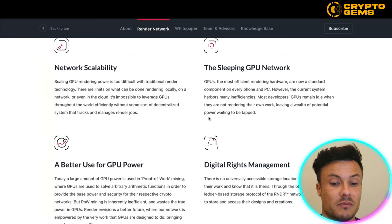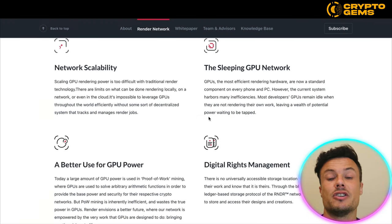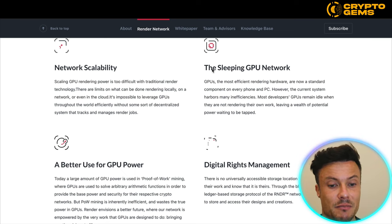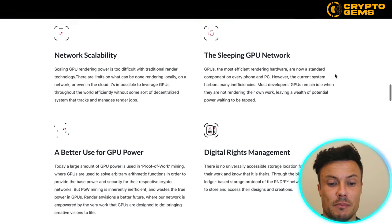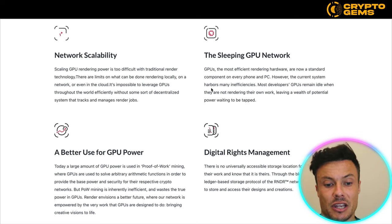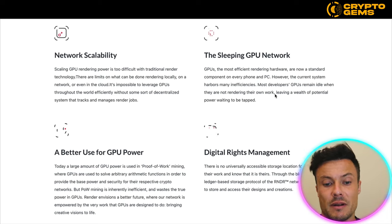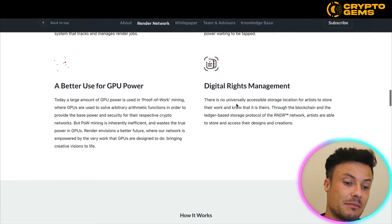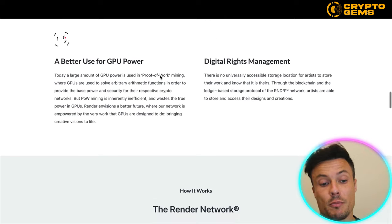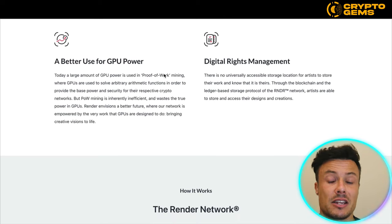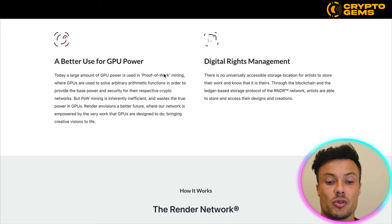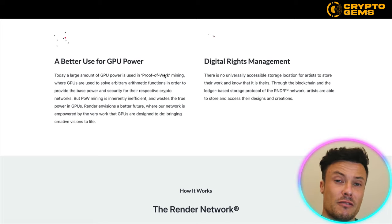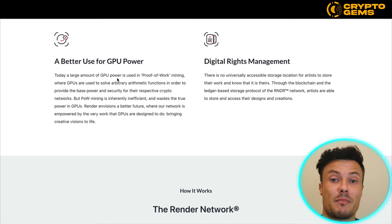These are the main benefits of using the network: network scalability, and also the 'sleeping GPU.' The most efficient rendering hardware is now a standard component of every phone or PC, however the current system has many inefficiencies — most developers' GPUs remain idle when not rendering their own work, leaving a wealth of potential power waiting to be tapped. If your GPU is going to be working anyway, you can earn tokens as rewards. There's also digital rights management.